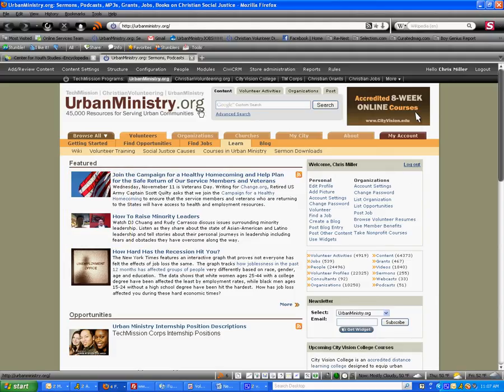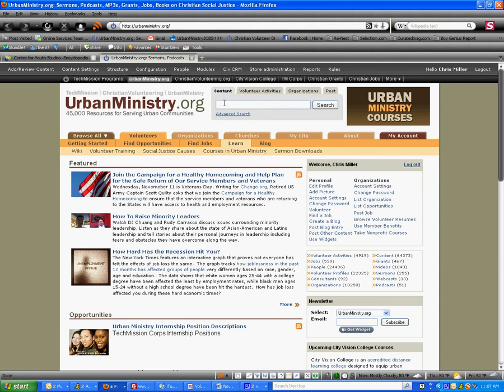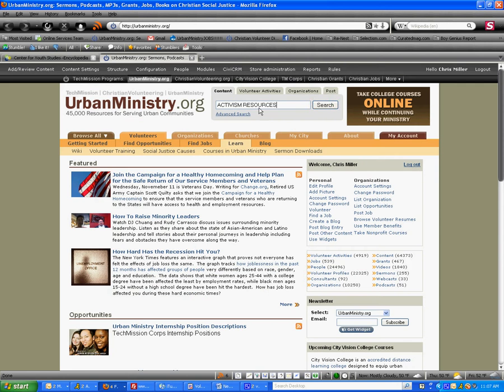Step six is we're going to go to the search box, make sure the content tab is highlighted, as you can see it is. We're going to paste the title, Activism Resources, into the search box and search.